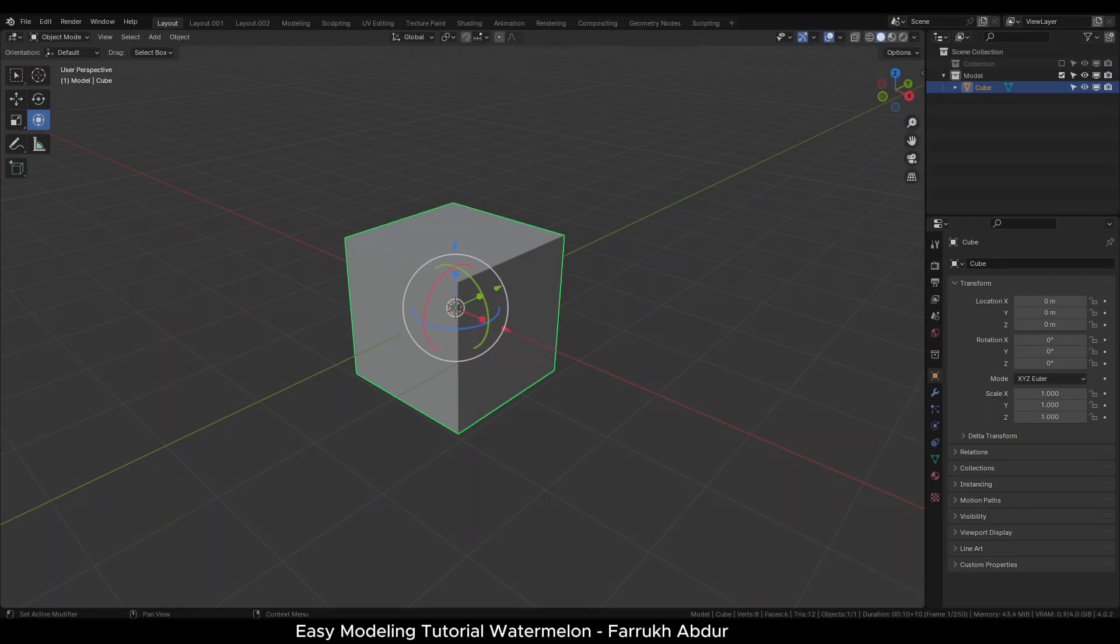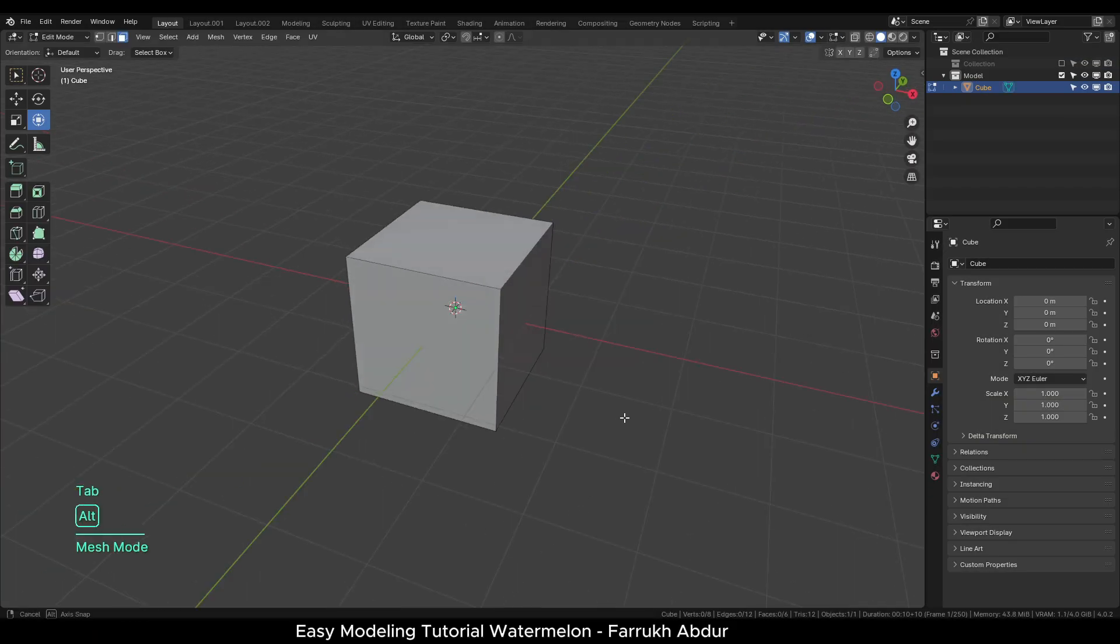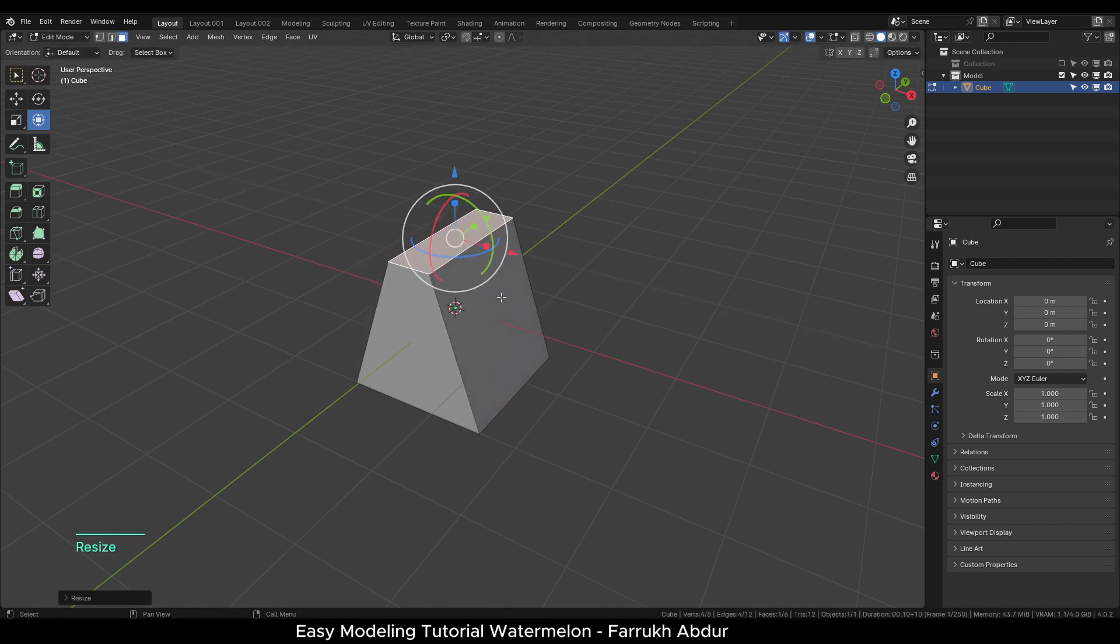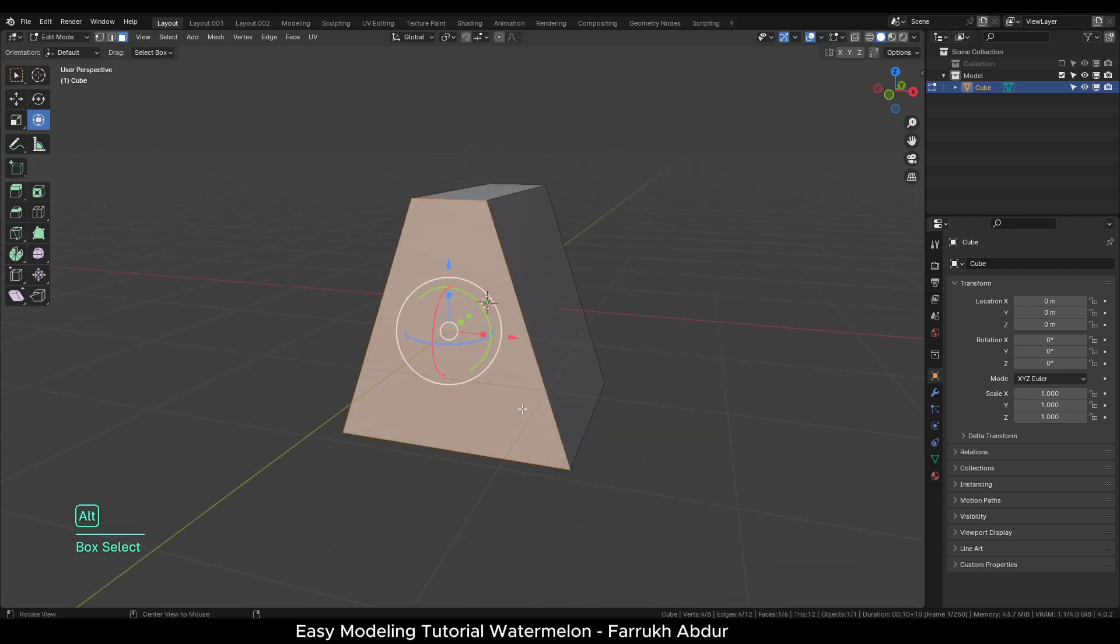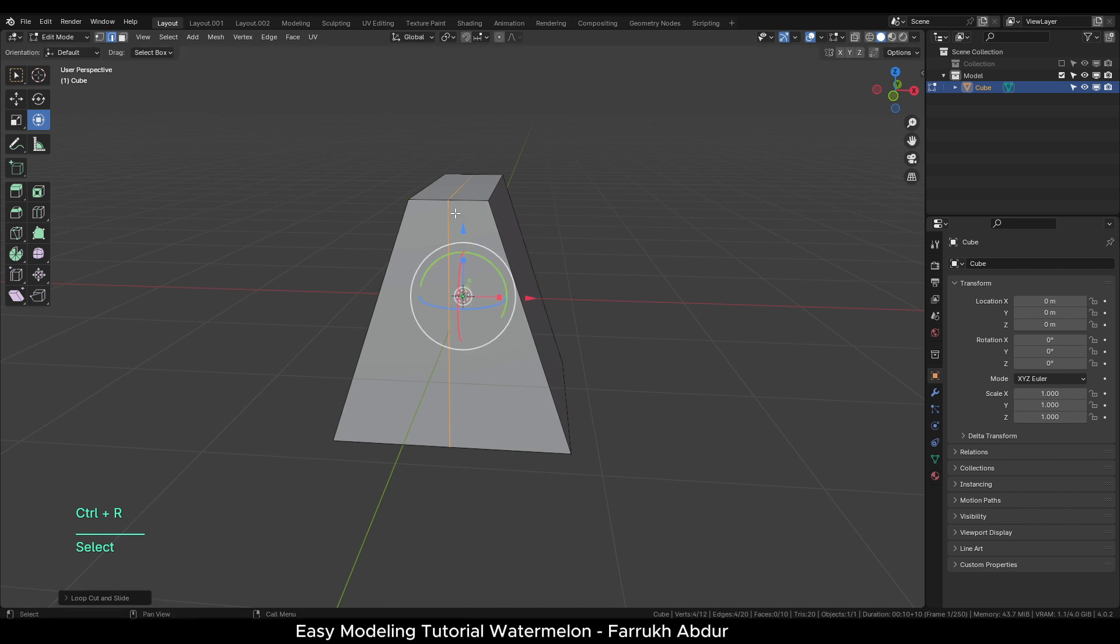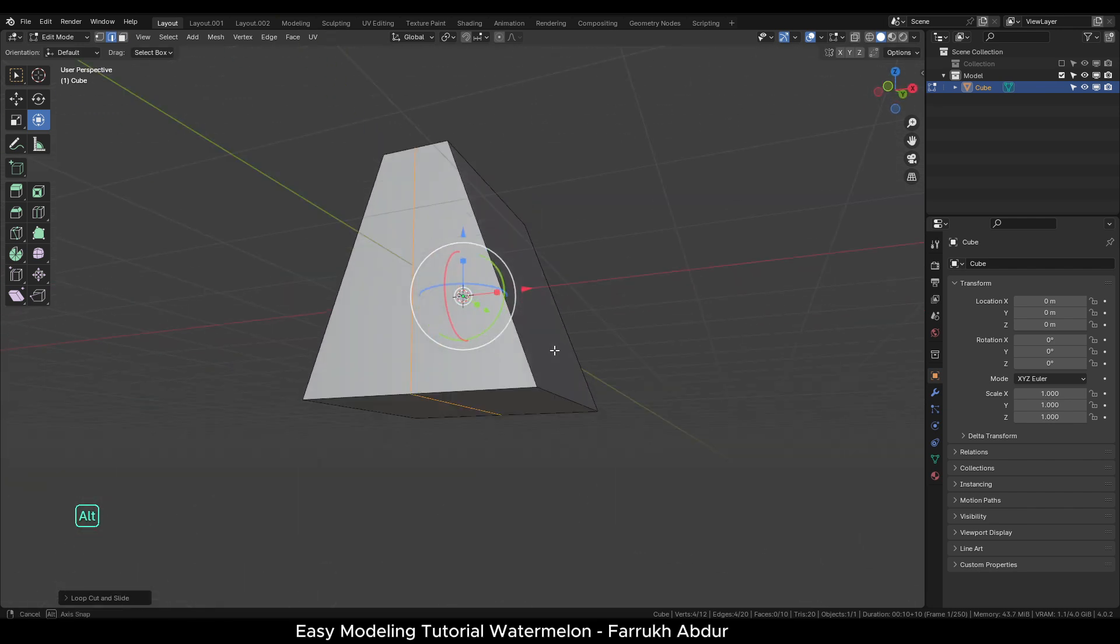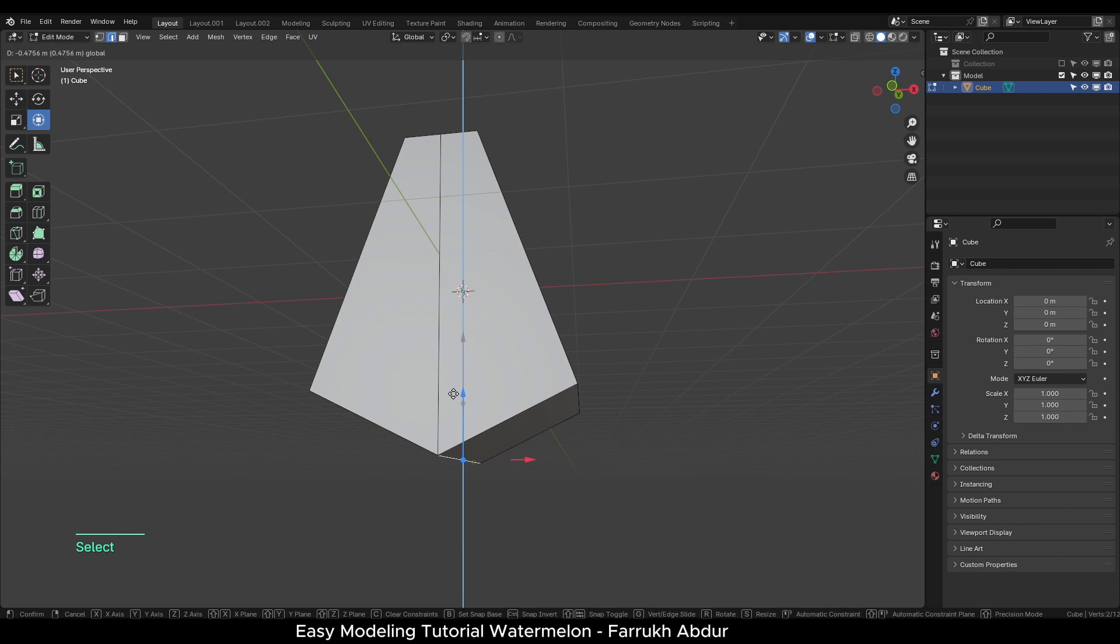So let's start with our first shape. Using a cube, go in Edit mode, select the top face and make it smaller. In the middle of the object, add a loop cut with Ctrl-R, select the bottom middle edge and move it down.